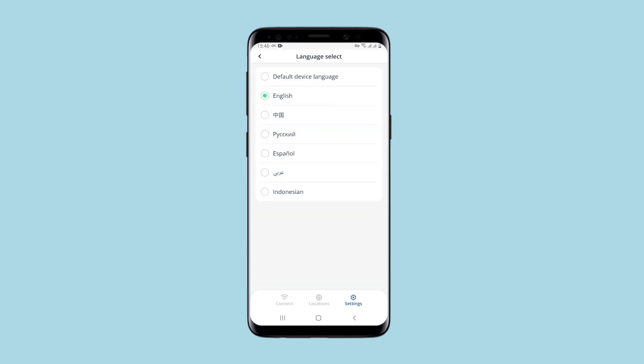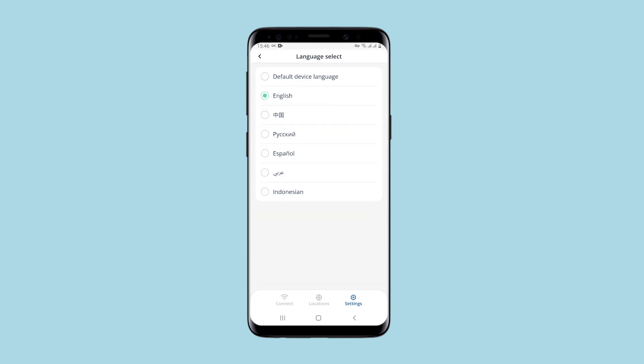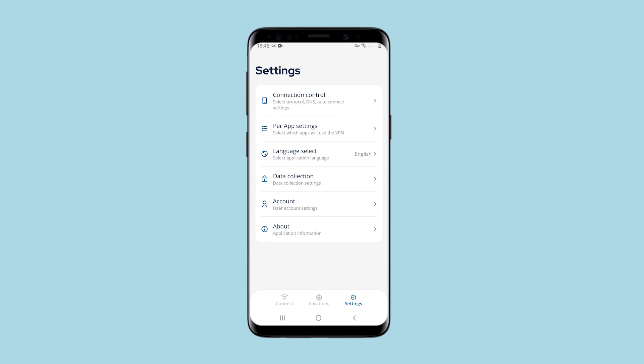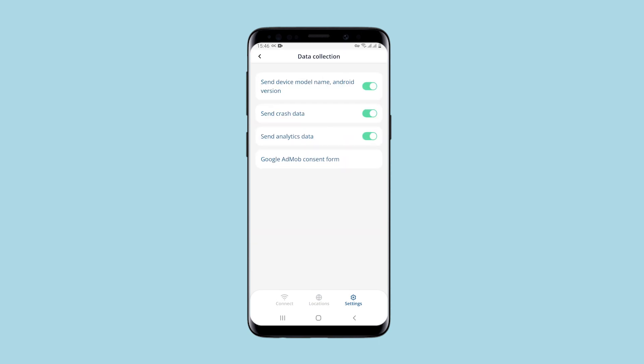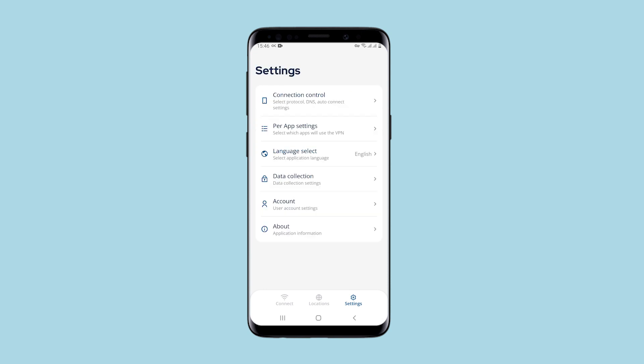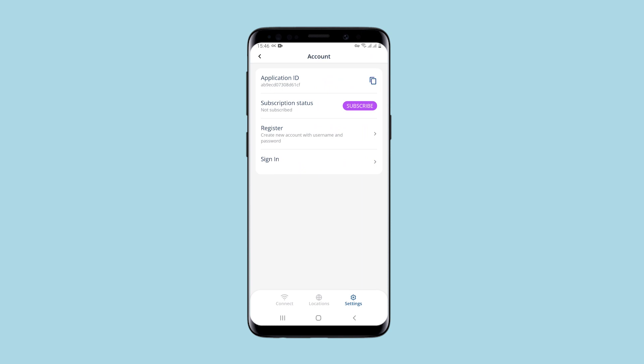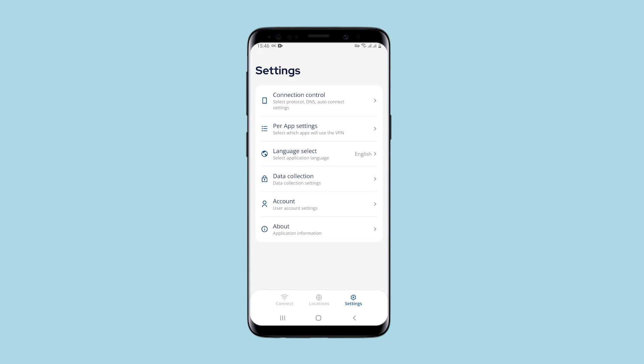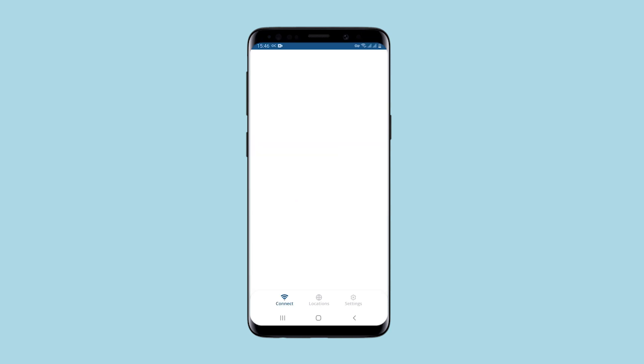You can switch the language, set data collection settings, set up a profile and create your own account. Everything is very simple. As for tariffs, there is an option that for viewing advertising, you receive a VIP subscription for one hour, which is very convenient, especially if you have small tasks and need to bypass blocking.